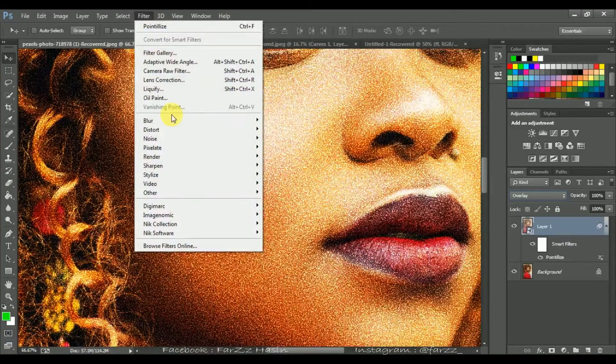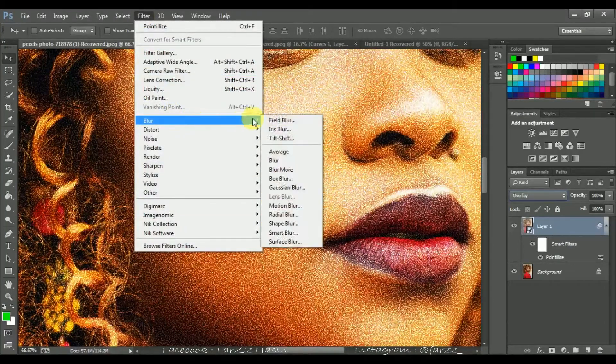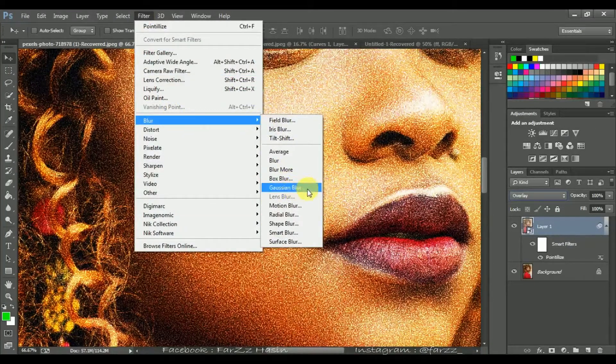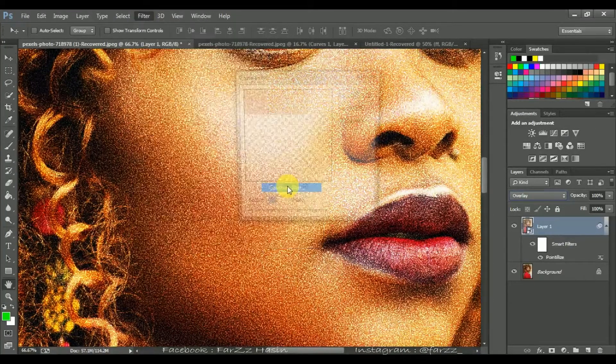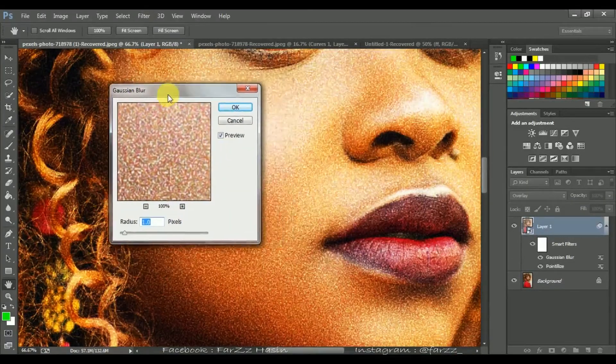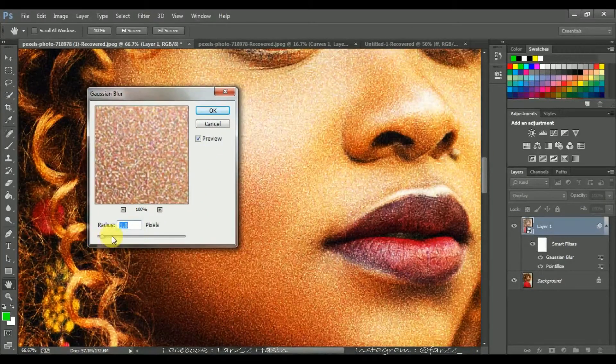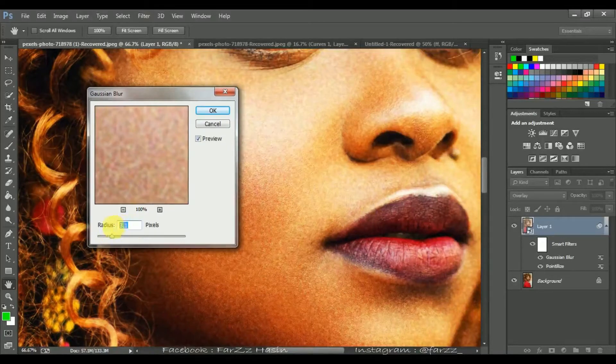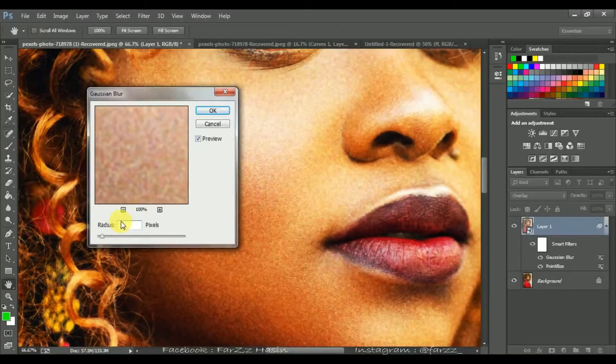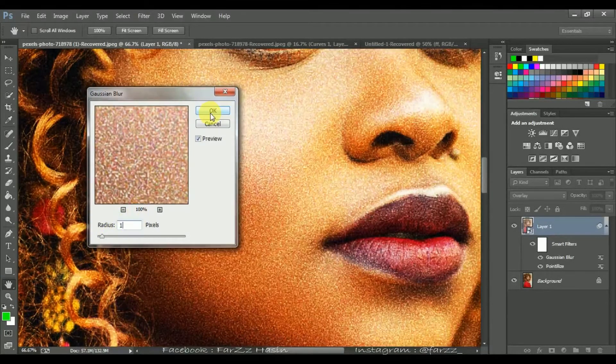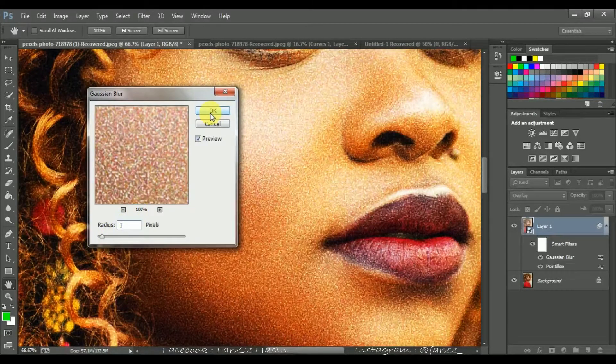Now go to Filter, Blur, Gaussian Blur. I'm going with one pixel.